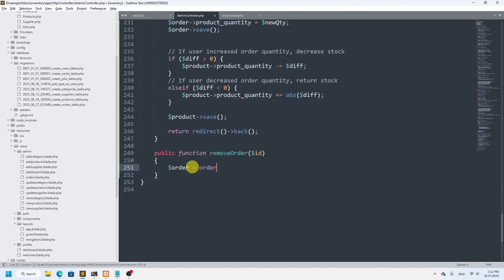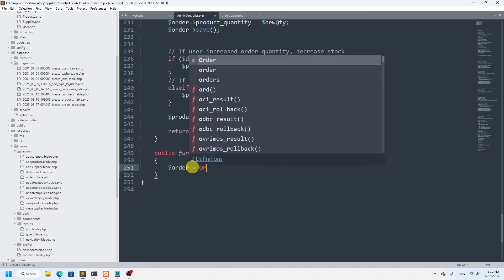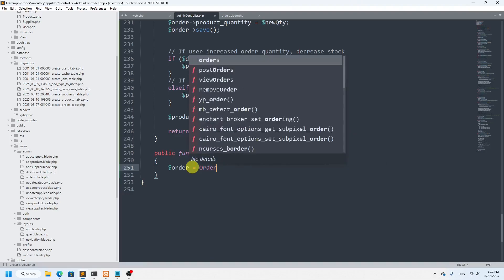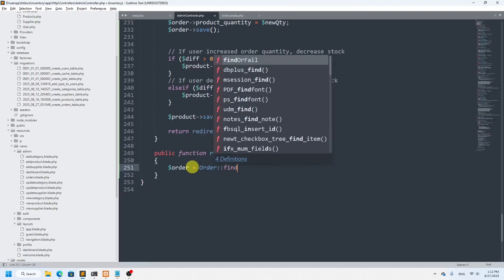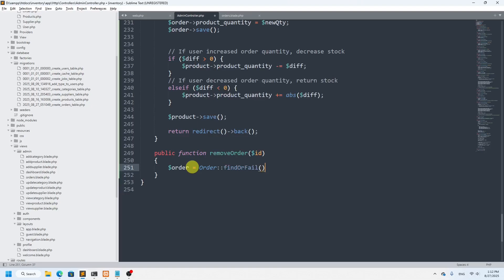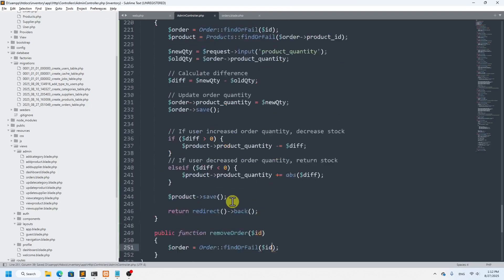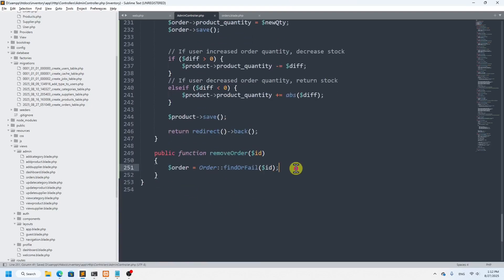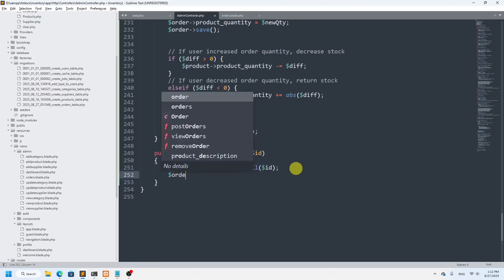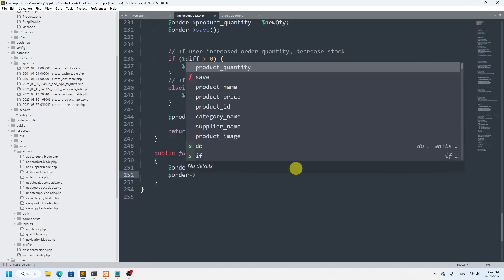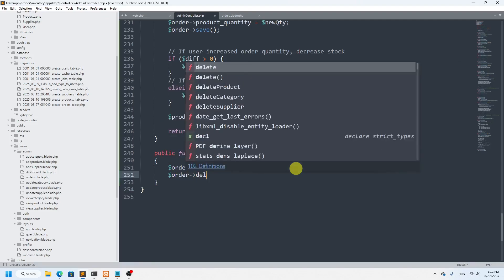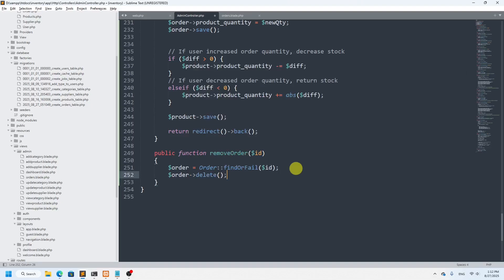We use Order model with findOrFail passing the dollar ID. Then we simply call dollar-order->delete(). That's it for the basic removal — the order will be deleted from the database.